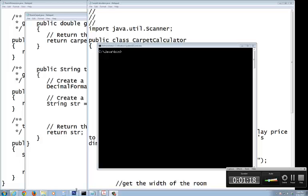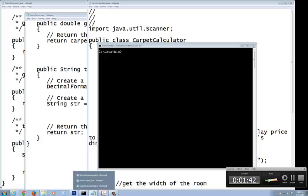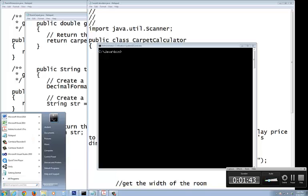Compile the first one first is the one that's nested inside, which is the room dimension Java first. Get its class file. The second one is compile your room carpet Java to its class file. The third one you're going to compile is the carpet calculator. Let me just write that down and be clear with what we're looking at.